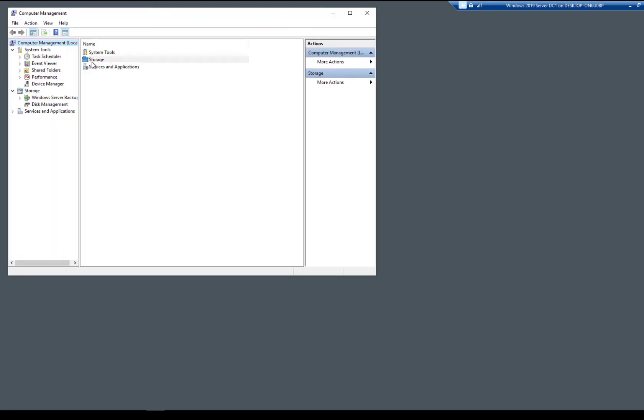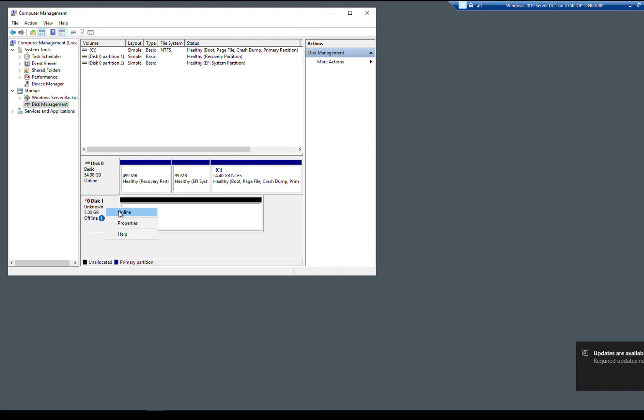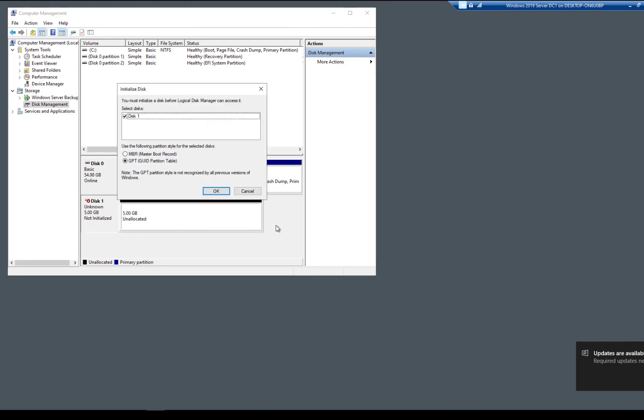Now I'm just going to go to Storage and then choose Disk Management. There's our 5 gigabyte drive. Sometimes it'll just pop up and say, would you like to initialize this? Other times, like you see here, it won't do that. I'll just right-click and choose Online. Then I'm going to right-click on it again and choose Initialize.